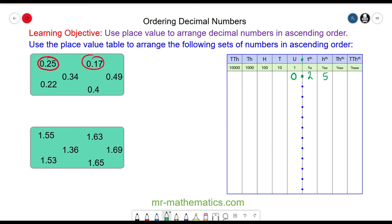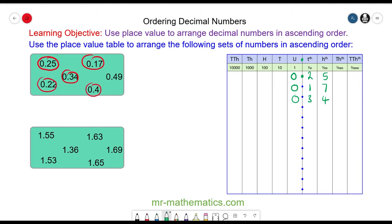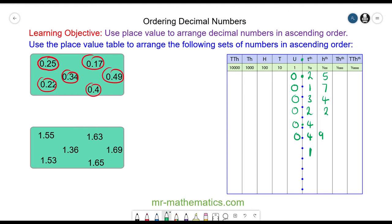We have 0.17: zero units, one tenth, seven hundredths. Then 0.34: zero units, three tenths, and four hundredths. And 0.22 and 0.49. To find the smallest, we look at the tenths column because in the units column they're all zero. The lowest value in the tenths is one, so the smallest number is 0.17, and we can cross that off the list.